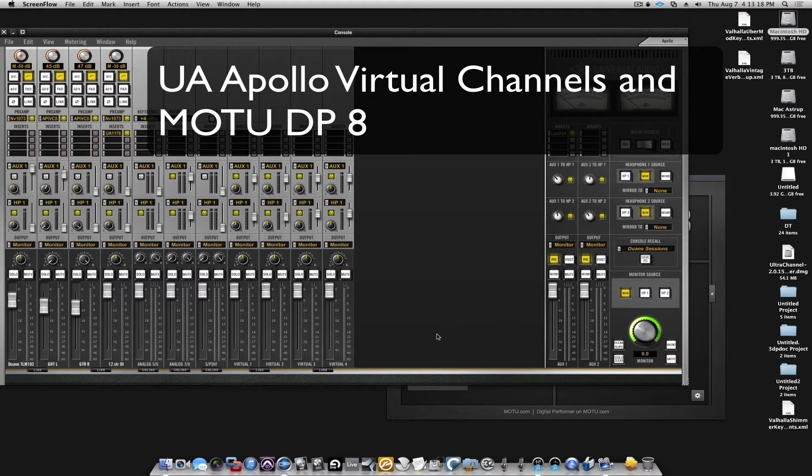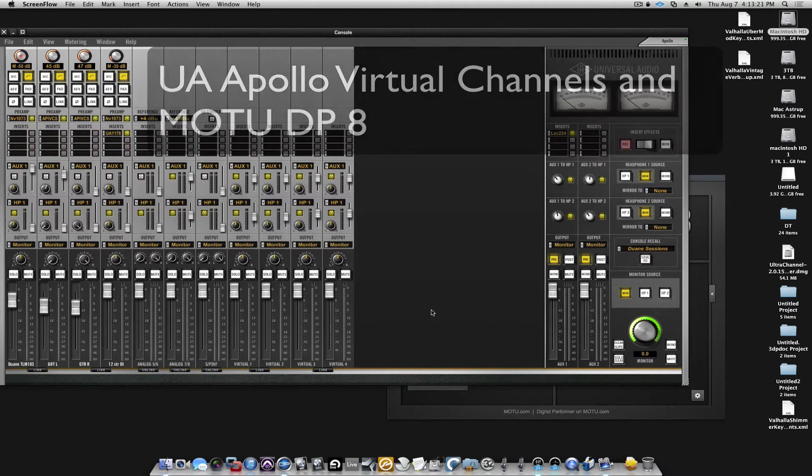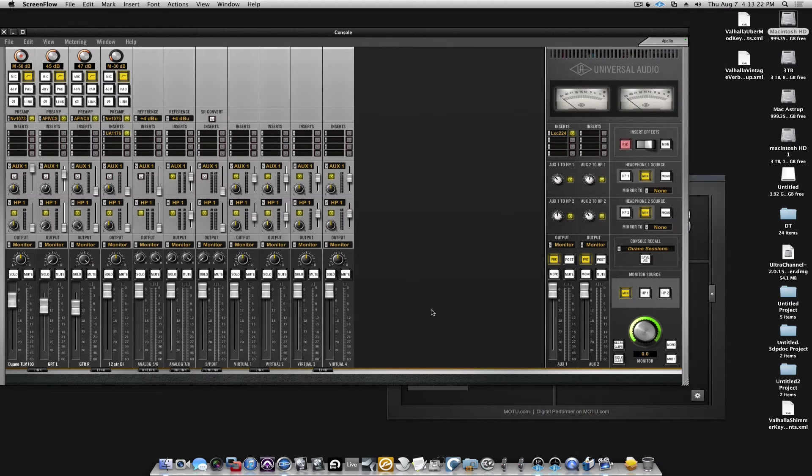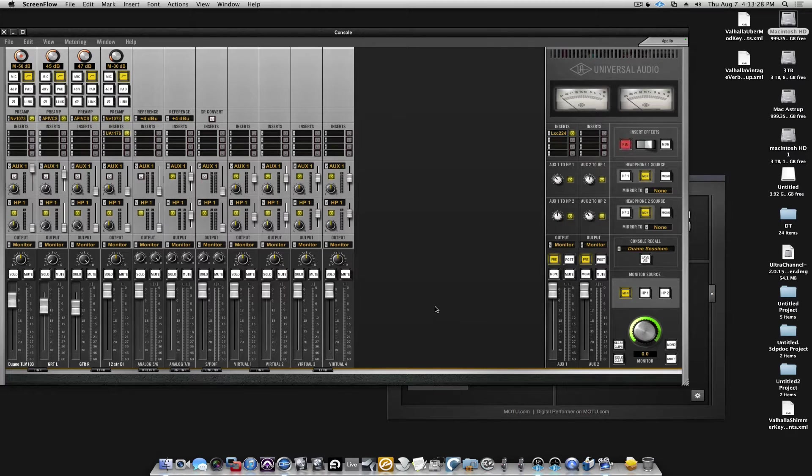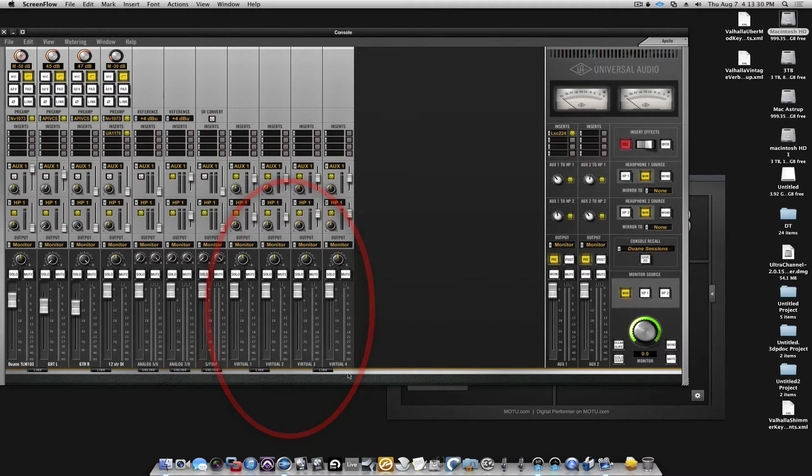Hi, Bo from Pops Productions. One thing we didn't talk about in the earlier video on Apollo and the MOTU DP8 was the console's virtual channels.